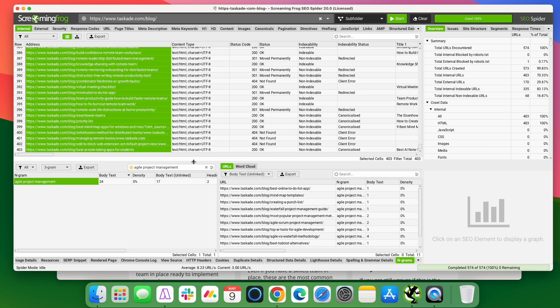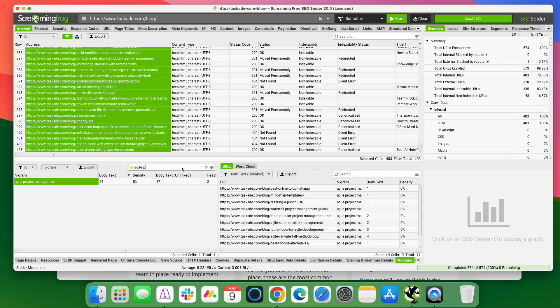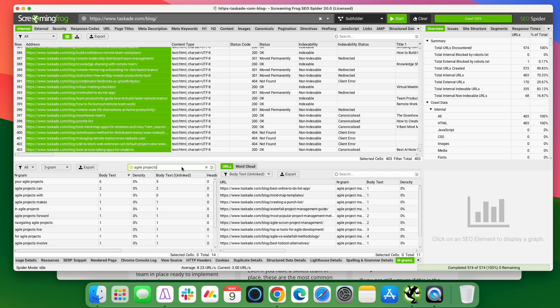So super easy way now to find internal link opportunities for your content. And you could change this too. Like if we're doing agile project management, maybe I just wanted to do agile management or agile projects. I can look for any other additional anchor texts that I want and include those also over here. So again, just a super easy way to find internal link opportunities on any site that you're working on.